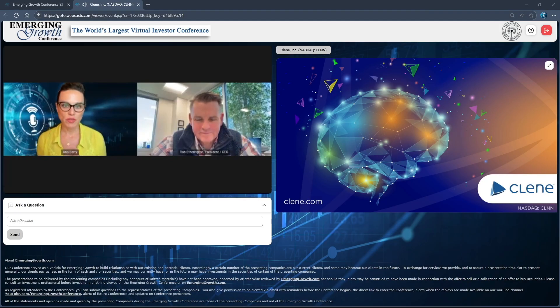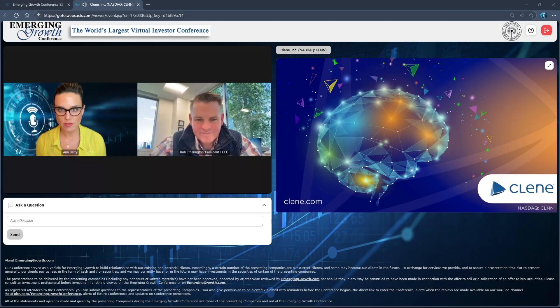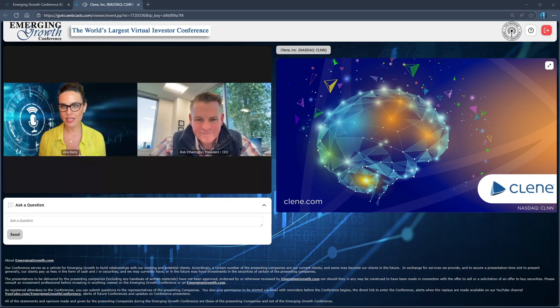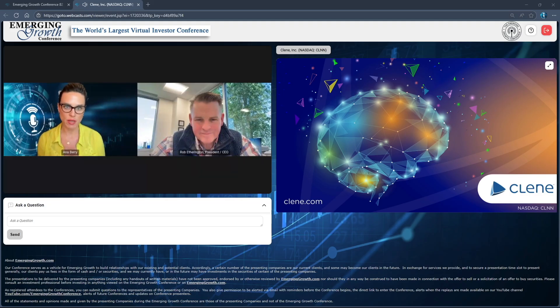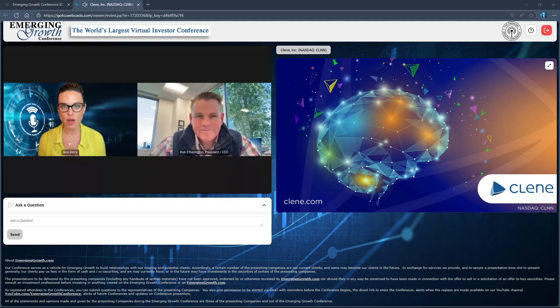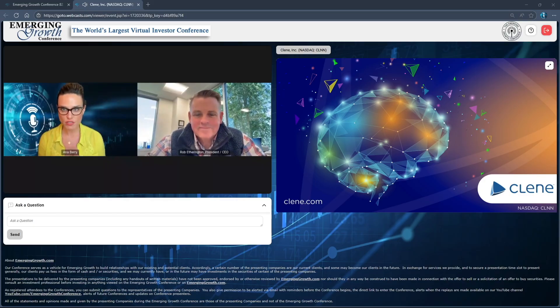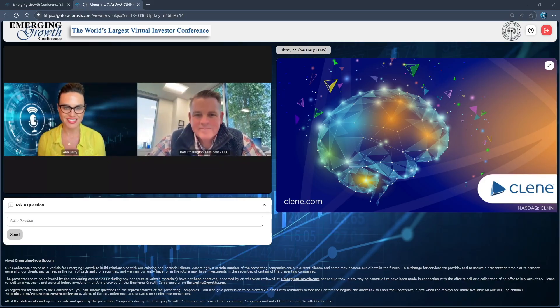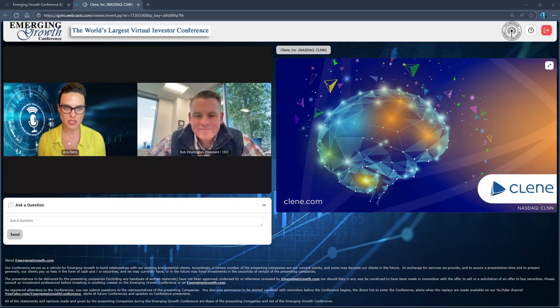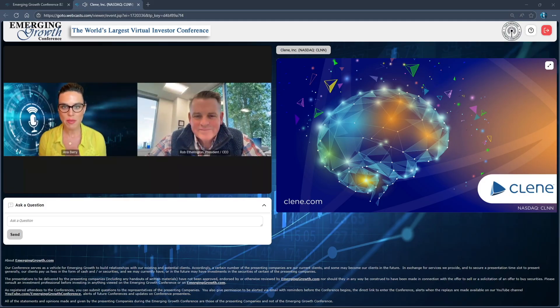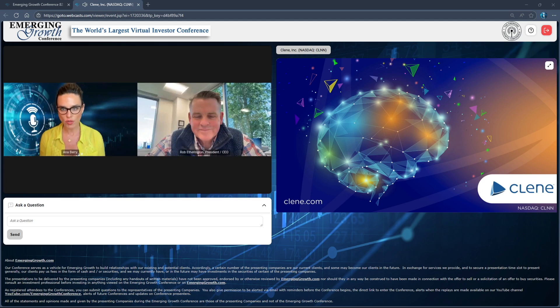Welcome back everyone, we have an update from Clene Inc, which trades on the NASDAQ under the symbol CLNN. It's a late clinical stage biopharmaceutical company focused on improving mitochondrial health and protecting neuronal function to treat neurodegenerative diseases. Happy to welcome back President and CEO Rob Etherington. Rob, nice to see you again. Please remind our conference viewers what your drug is and what therapeutic areas you're currently targeting.